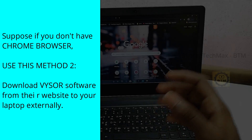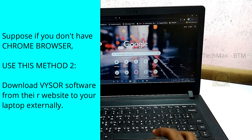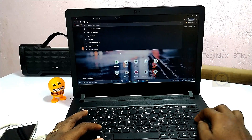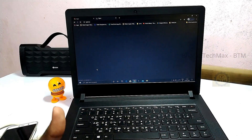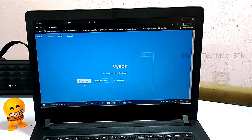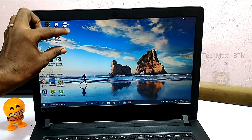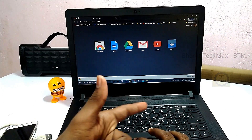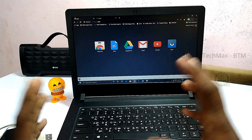If you use this Chrome browser, you can use this method. If you type the app name 'Vysor', you can also download the app directly to your laptop. There are two methods to download it — through Chrome or by downloading the software directly.